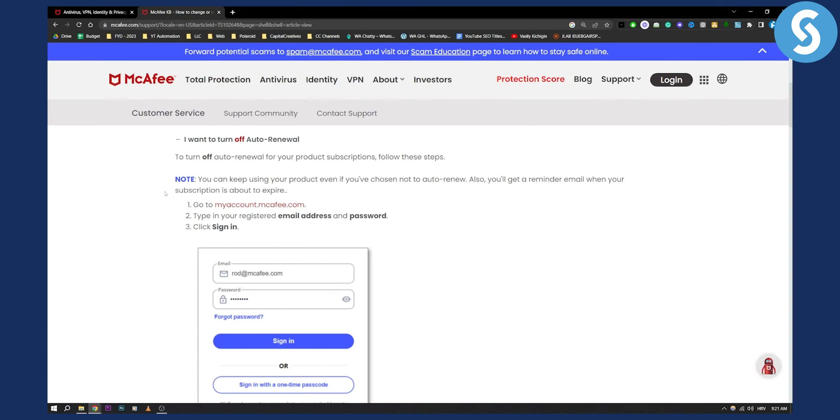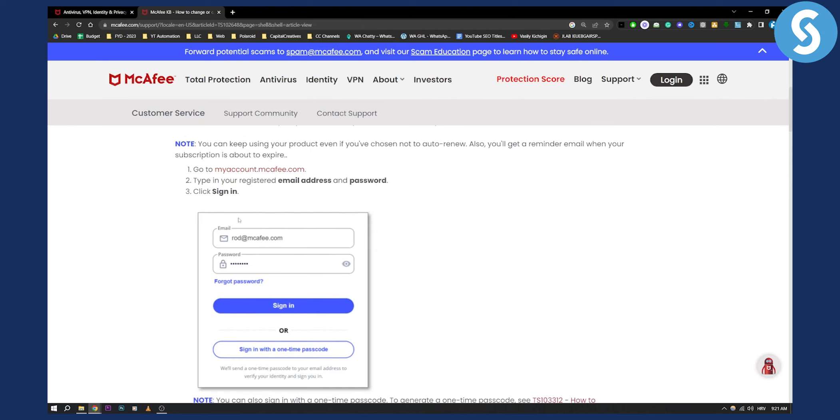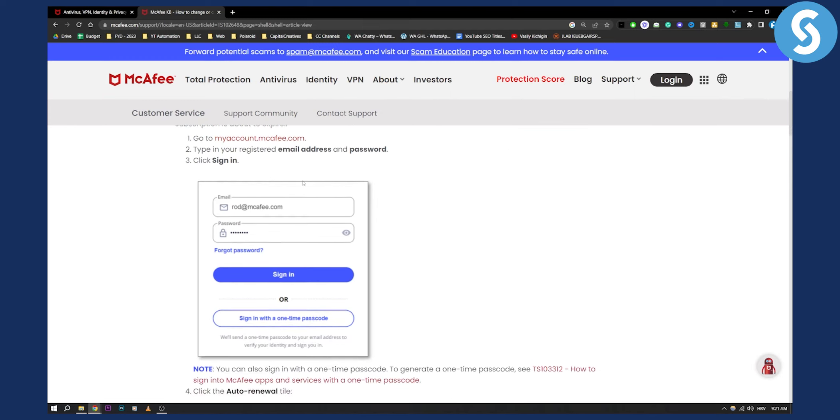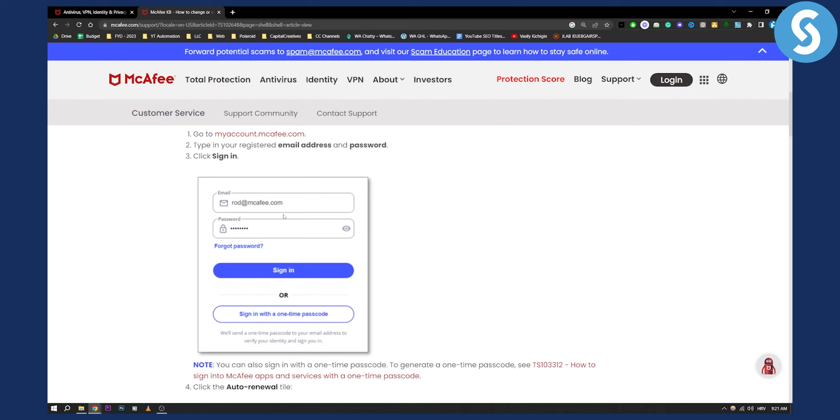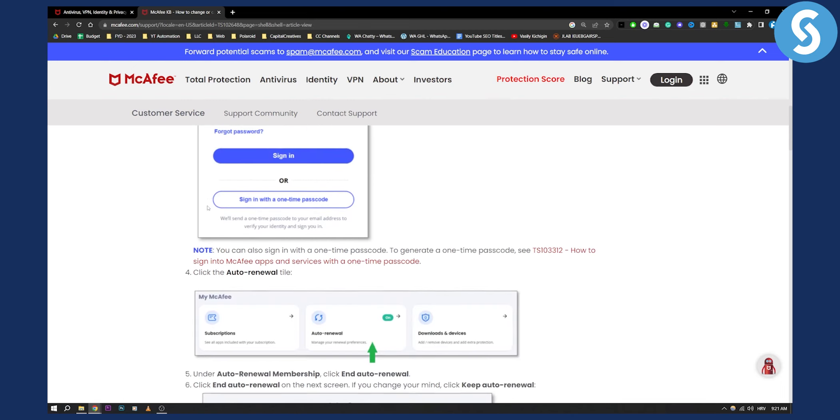So all you have to do is go to myaccount.mcafee.com and then type in your registered email address and password and click sign in. You will need to just sign in with your account.